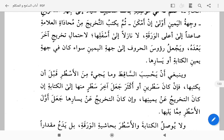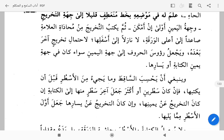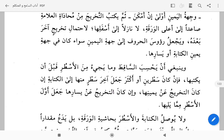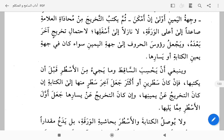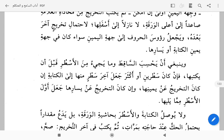Dan hendaknya dia memperhatikan naskah atau tulisan yang tidak tertulis di kitab tersebut, dan apa yang ada dari paragraf sebelumnya. Apabila takhrij yang akan dia tulis itu mencapai dua baris atau lebih...